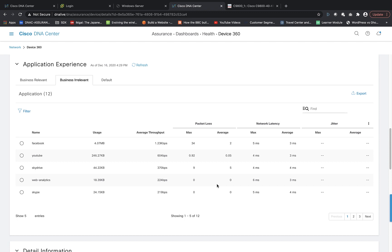This is how you turn on application experience and visibility on the 9800 controller from Cisco DNA Center and visualize it in the Cisco DNA Center screens. This concludes the video — thanks for watching.